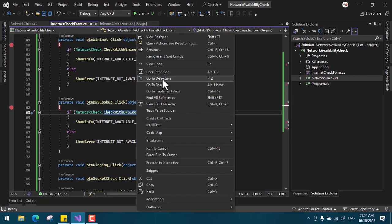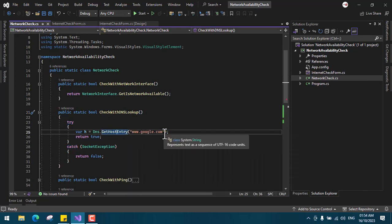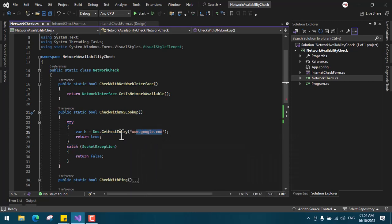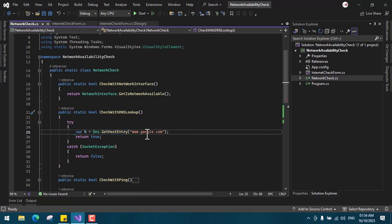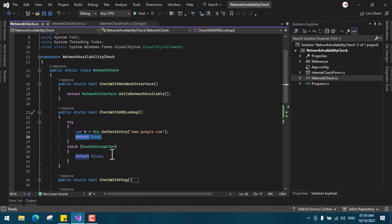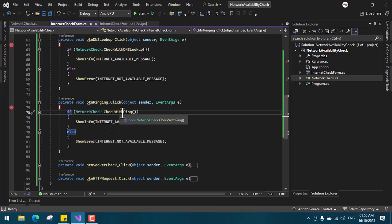For the DNS lookup, in CheckWithDNSLookup you can see we are attempting to resolve a domain. If you look at what this function does, it says it resolves a hostname or IP address. If this succeeds, it means there is internet, which is why we return true.